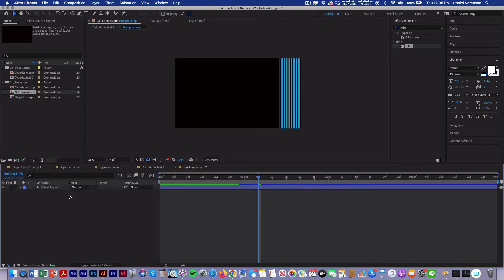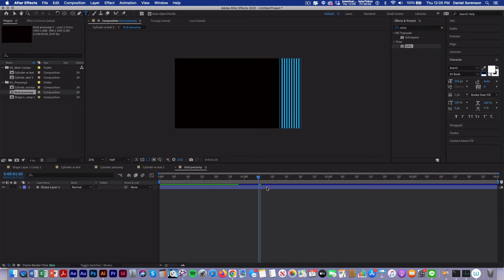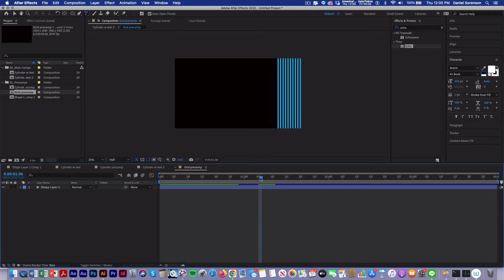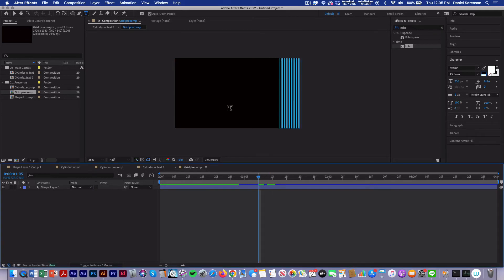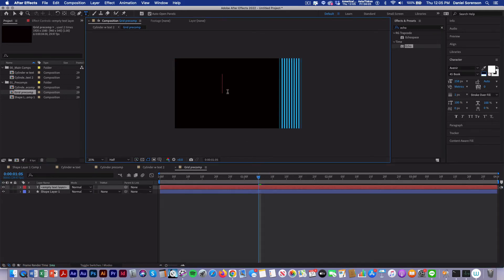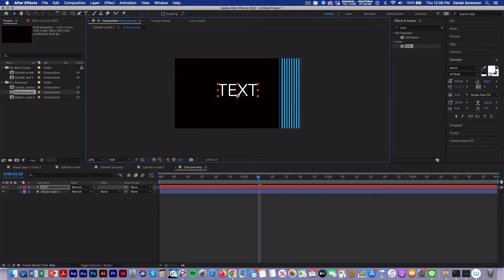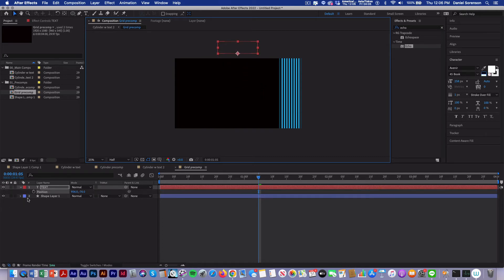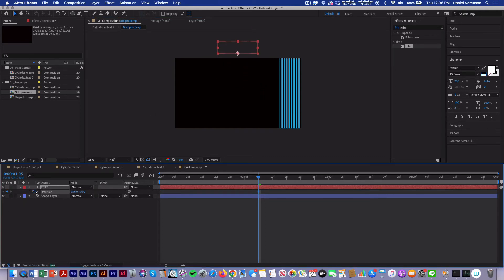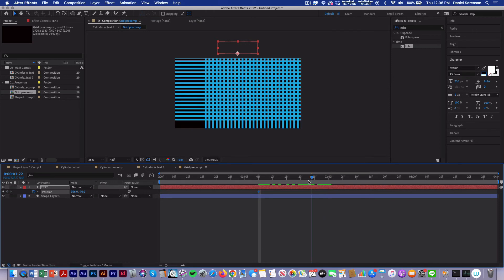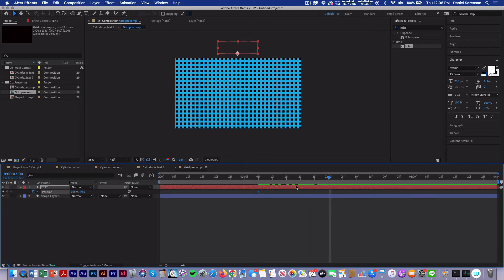Now I'm going back into my grid precomp. And here's where I'm going to add my text. I'm going to be at one five, type the word text, move it to the center. And then I'm going to move it straight up out of frame, make a position keyframe. At about two seconds, I'm going to bring it down to the middle of the screen.